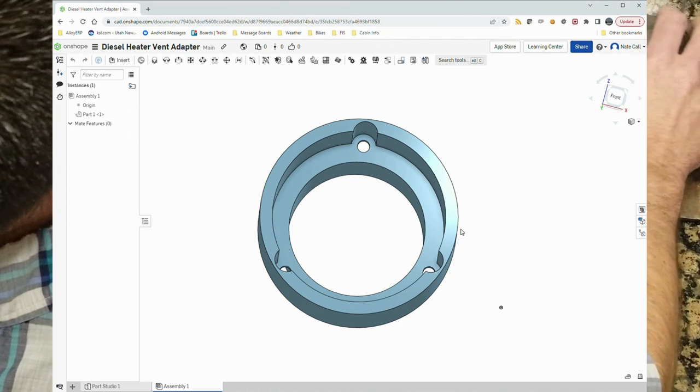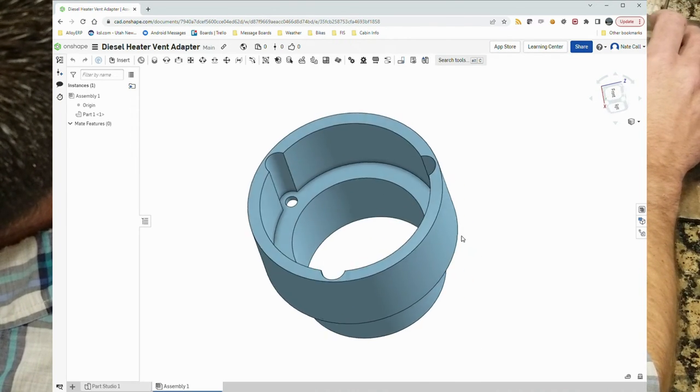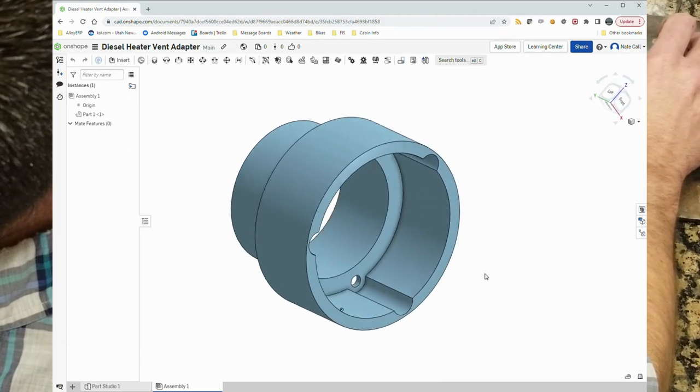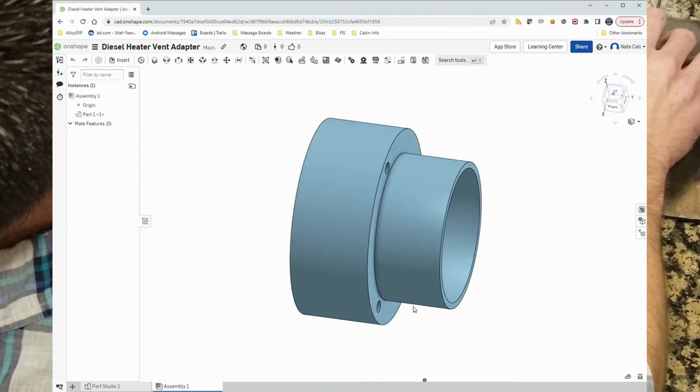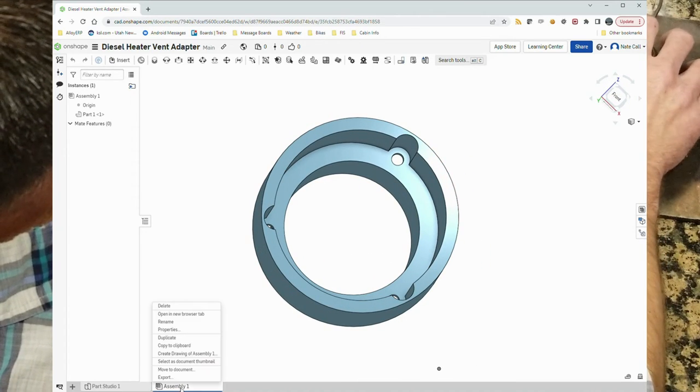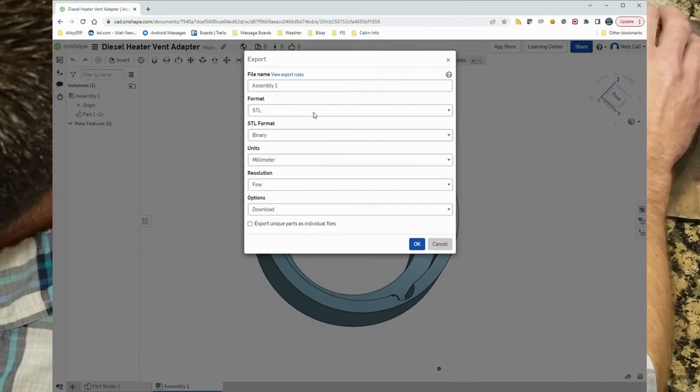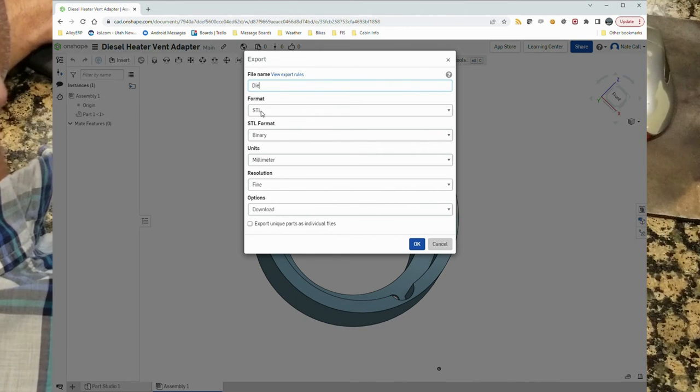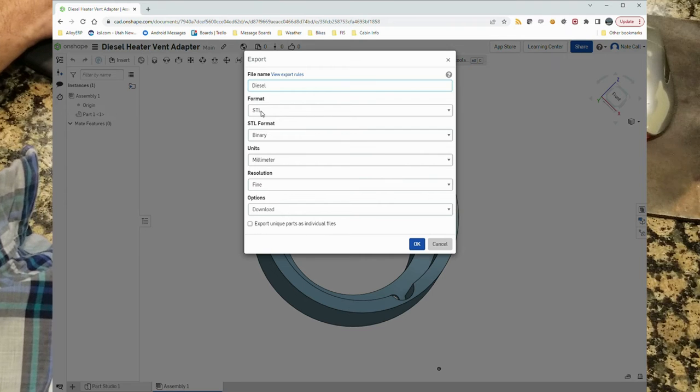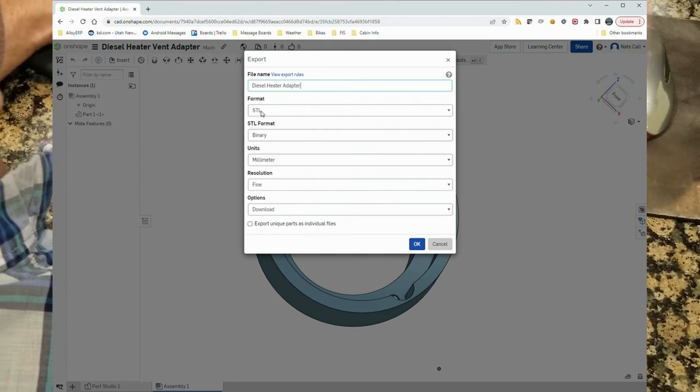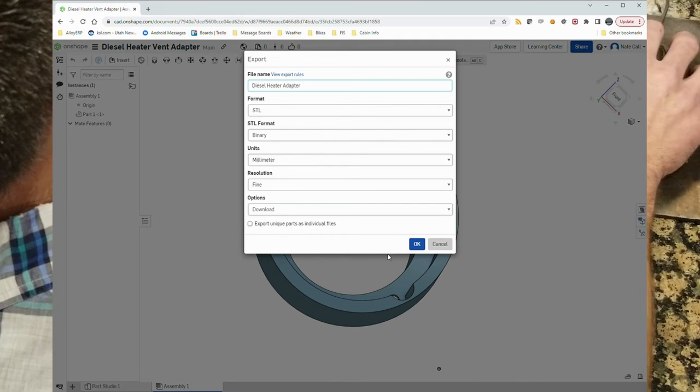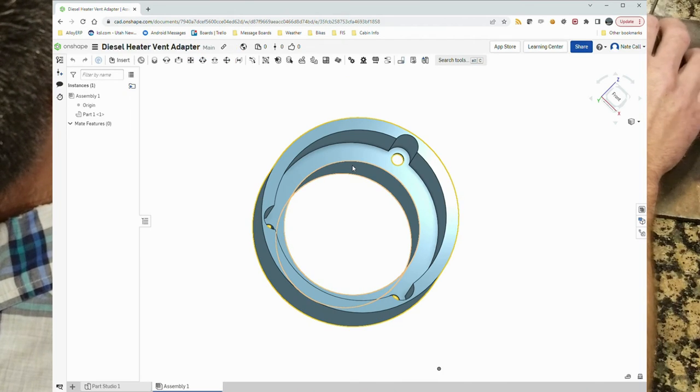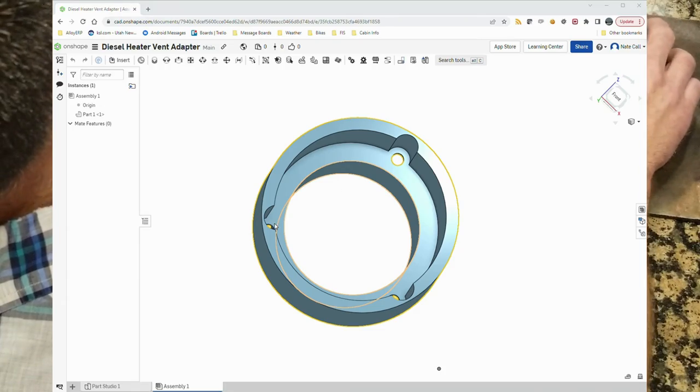Here's the finished product ready to be exported for printing. It's a fairly simple assembly. It's a single piece assembly. We'll be able to print that all in one go. To do that, we'll export this. I always use the STL format in millimeters. We'll save that off and generate a print.